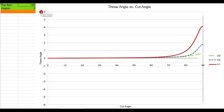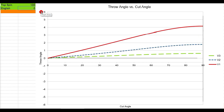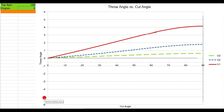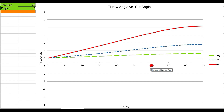Going back to the 100% spin graph, this is the graph we are going to start to explain. The vertical axis shows throw angles in degrees, from 1 through 5 degrees positive and 1 through 5 degrees negative. The horizontal axis shows the cut angles — 10, 20, 30, 40, 50, and 60 degrees of cut.